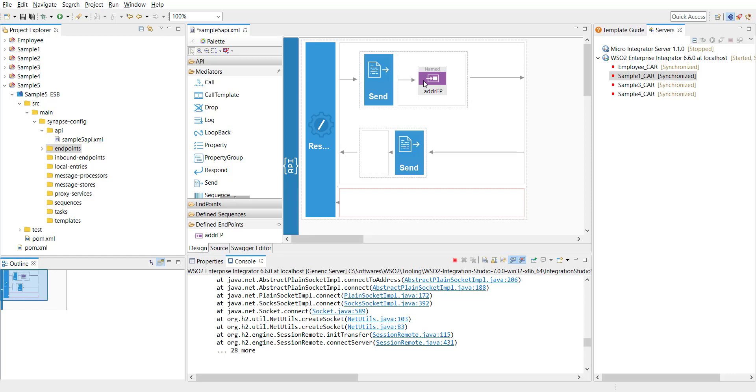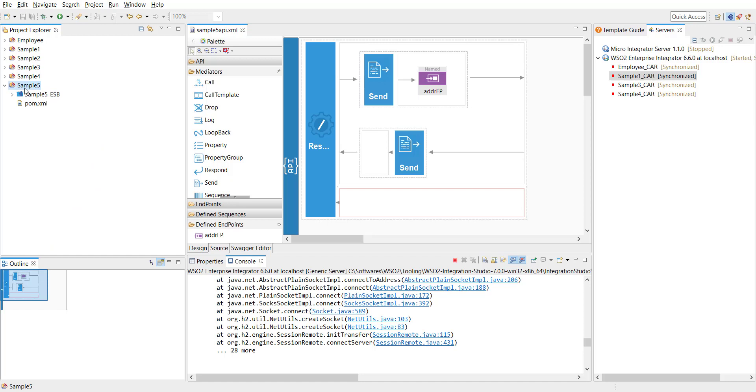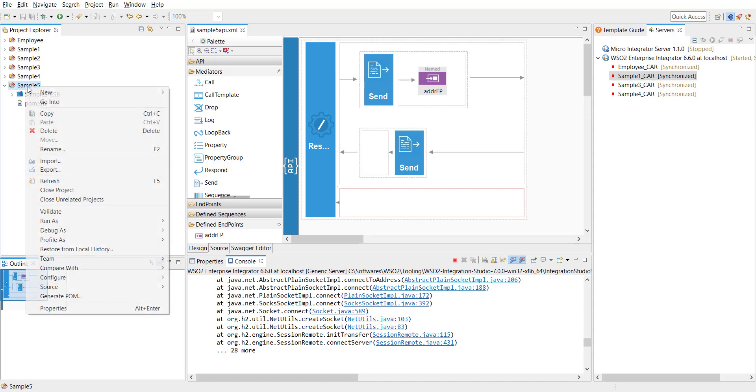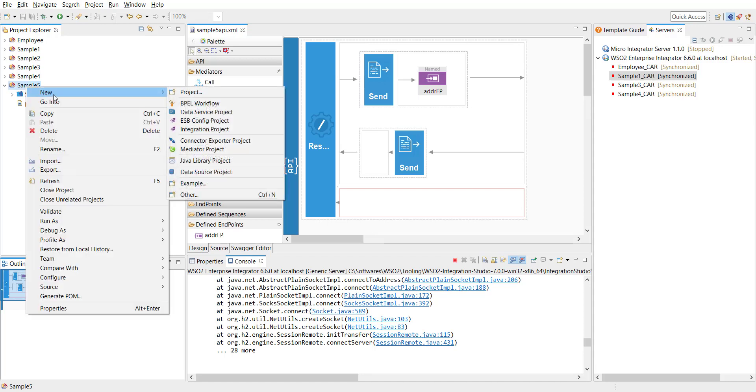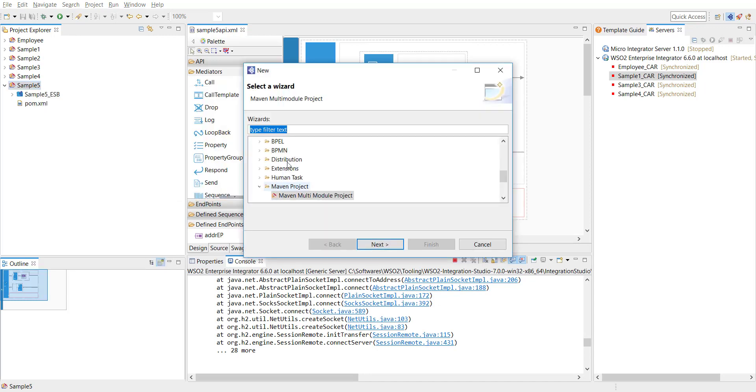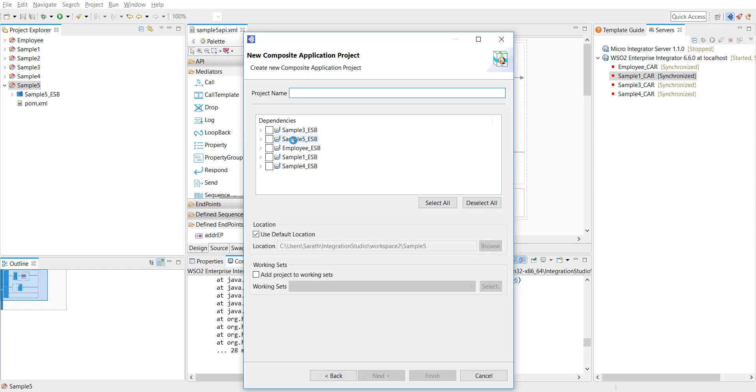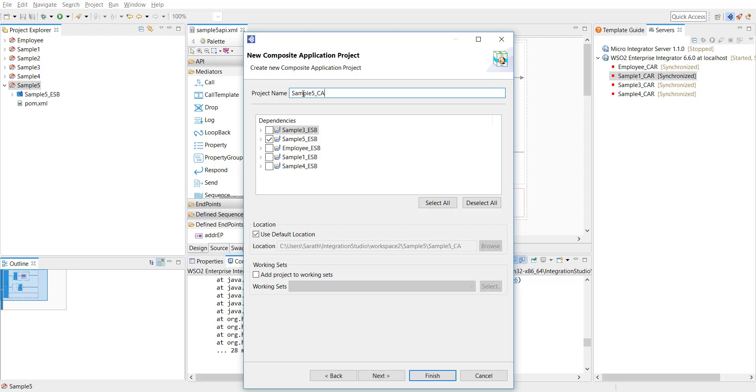The next task is to create a car file to deploy. As you know, car file is the Deployment Artifact, NWO Sudos Enterprise Integrator. So for that, I'm clicking on new and go to other. And then I'm going to select the composite application project. Click on composite application project and select sample5_ESB. I'm going to name the car file as sample5_car. And click on next.